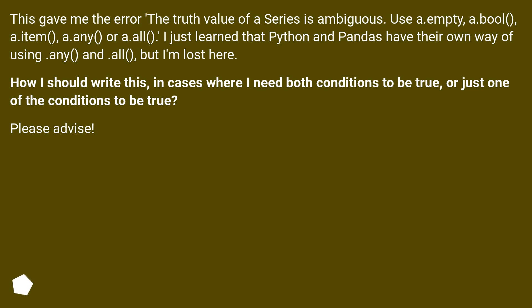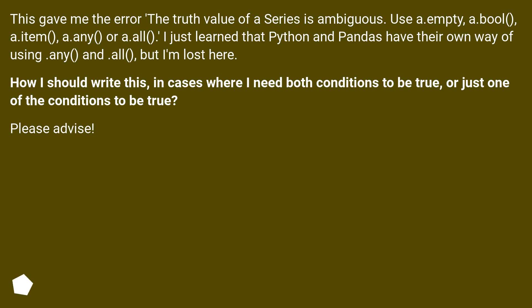This gave me the error: the truth value of a series is ambiguous. Use a.empty, a.bool, a.item, a.any or a.all. I just learned that Python and pandas have their own way of using .any and .all, but I'm lost here. How should I write this in cases where I need both conditions to be true, or just one of the conditions to be true? Please advise.